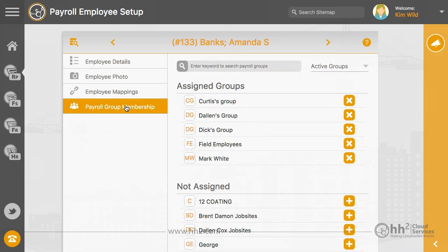In the Payroll Groups tab, you will need to assign the group this employee will be a member of. At least one Payroll Group must be assigned for Remote Payroll Access.